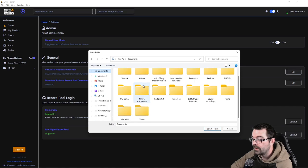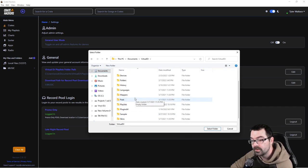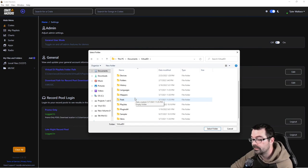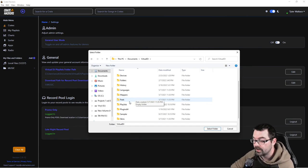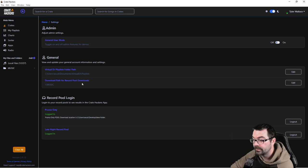Then you're going to go to wherever you keep your playlist folder. This could be inside your documents, under music, on your external music hard drive, wherever you keep it. Then just simply click on the playlist folder and click select.